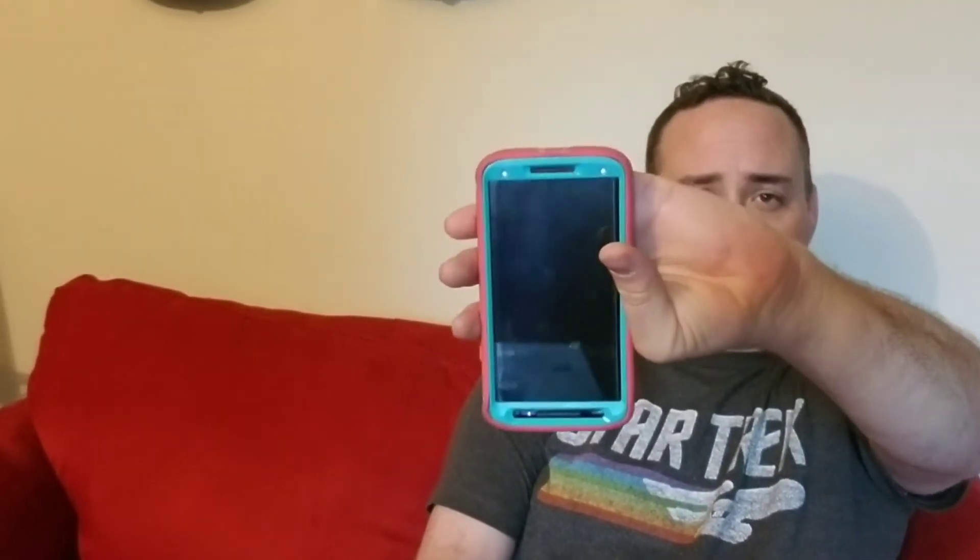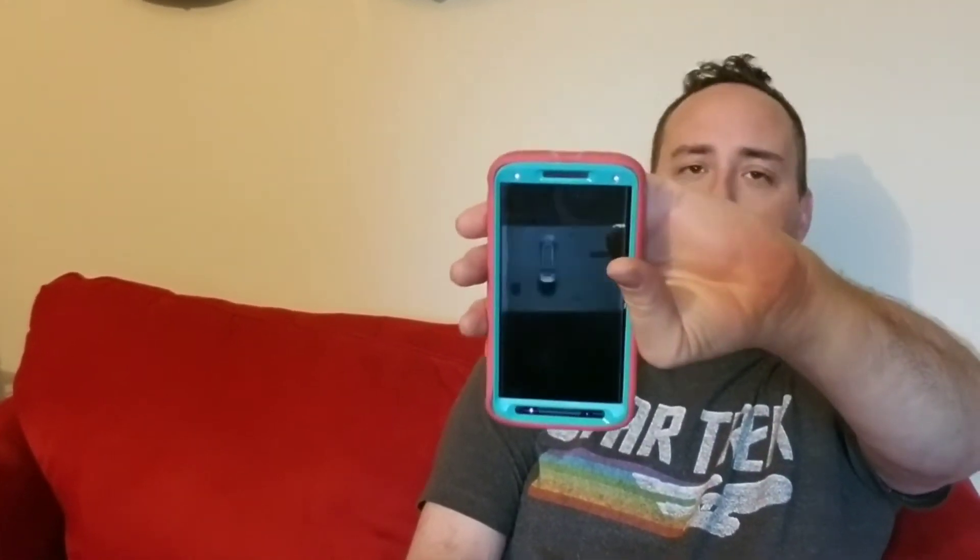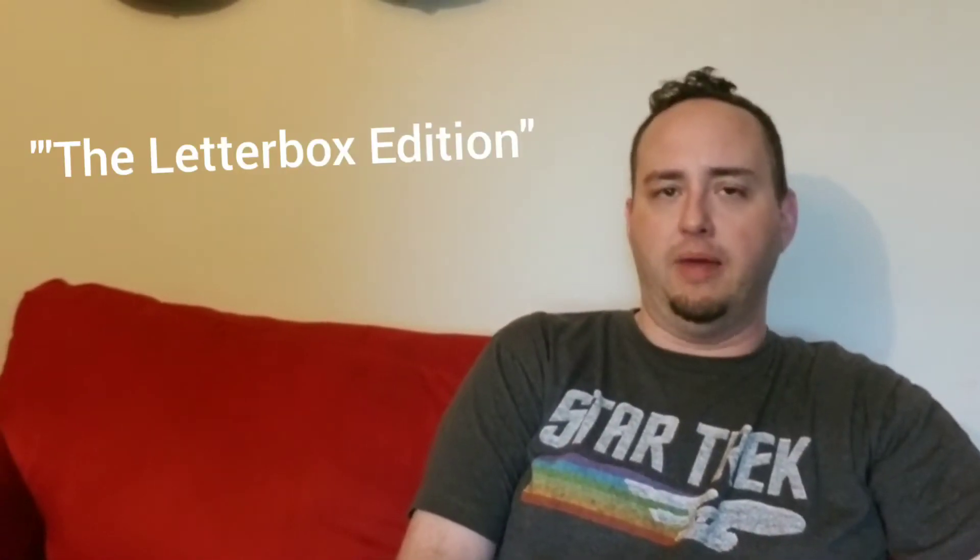Now if you do film it like this and then you go to edit it later, you're just going to have gray things on either side and it doesn't really matter.